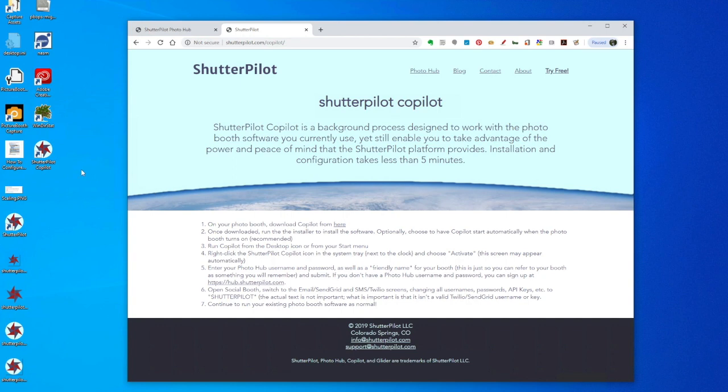Notice that now I have a new ShutterPilot CoPilot icon on the desktop. Even though I left that checkbox checked to automatically start CoPilot when my photo booth boots up, it doesn't automatically start it after the install.